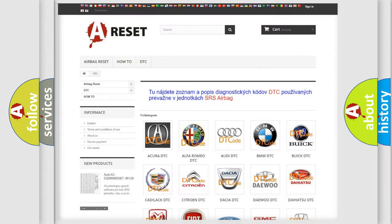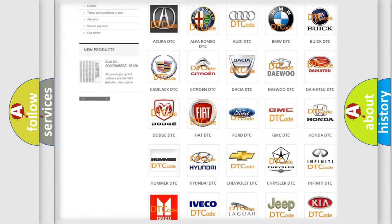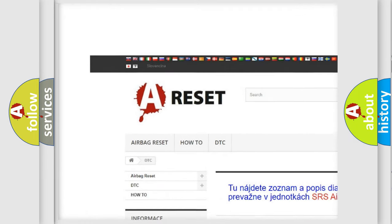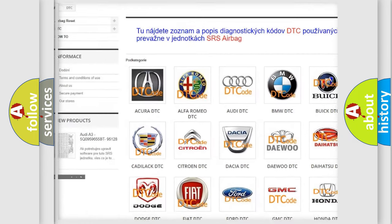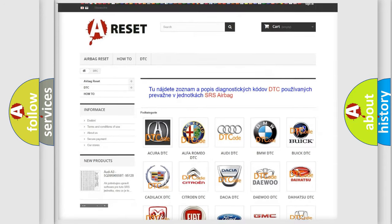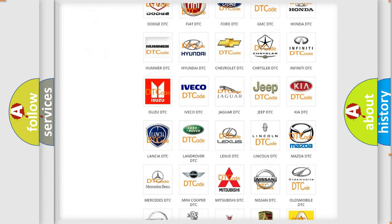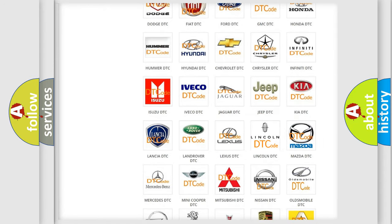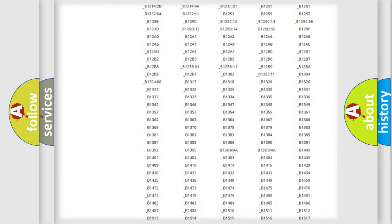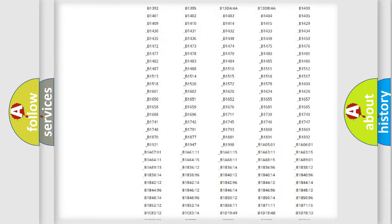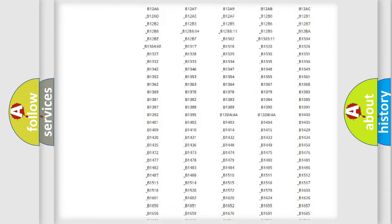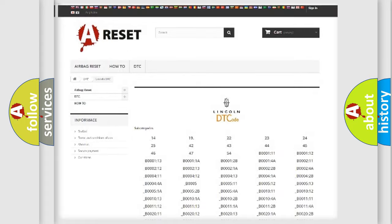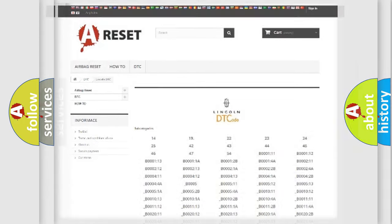Our website airbagreset.sk produces useful videos for you. You do not have to go through the OBD2 protocol anymore to know how to troubleshoot any car breakdown. You will find all the diagnostic codes that can be diagnosed in a link and vehicles. Also many other useful things.